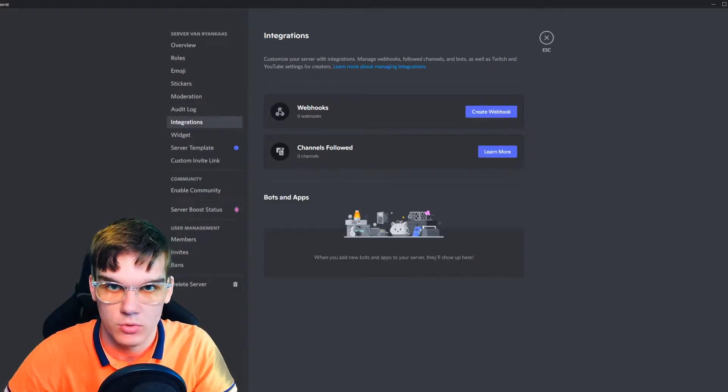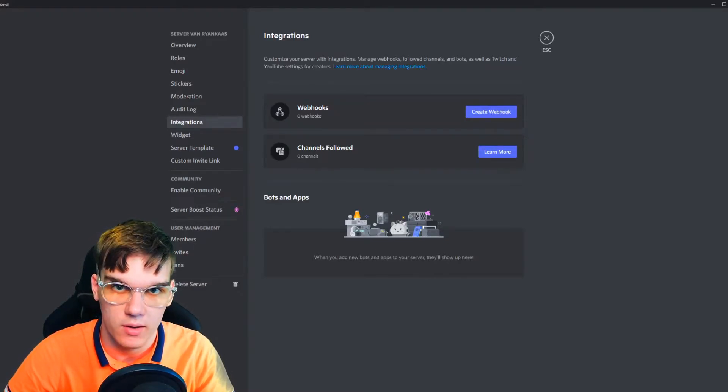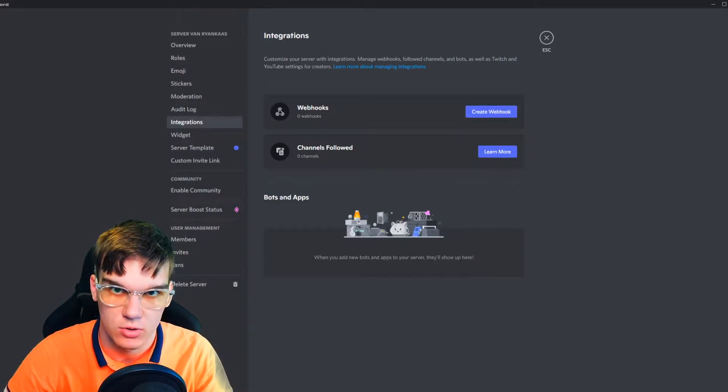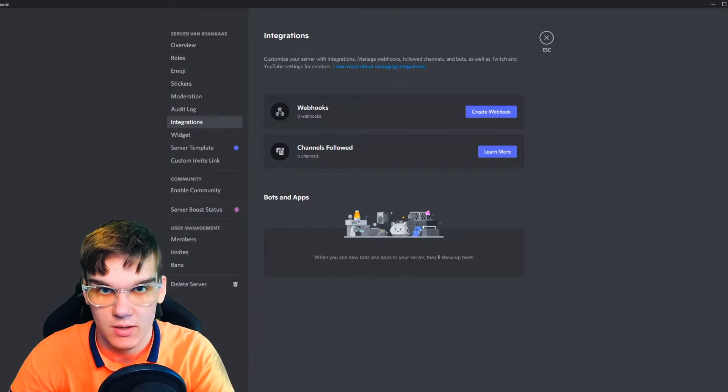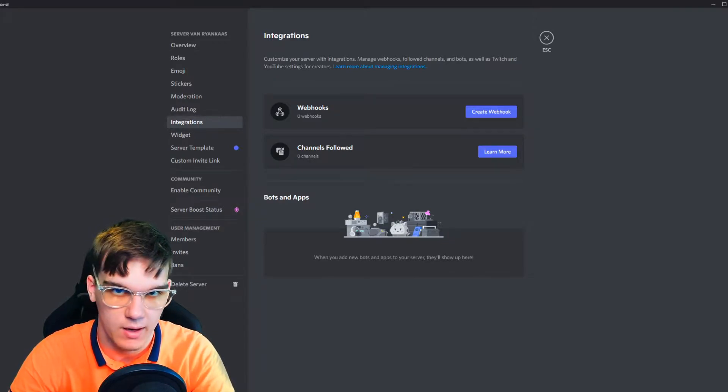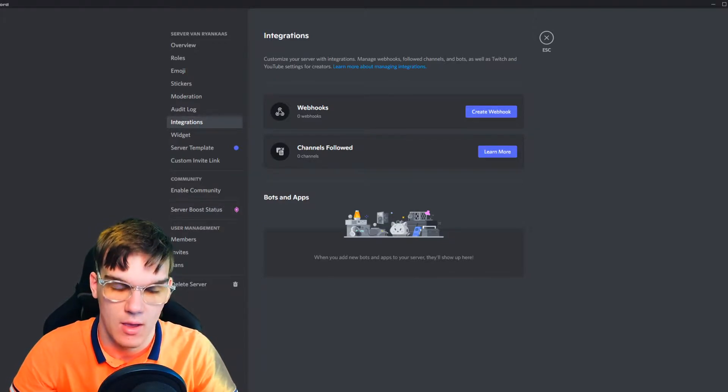In this video, I'm going to show you how you can create a Discord webhook on your PC, on Android, and on iOS.